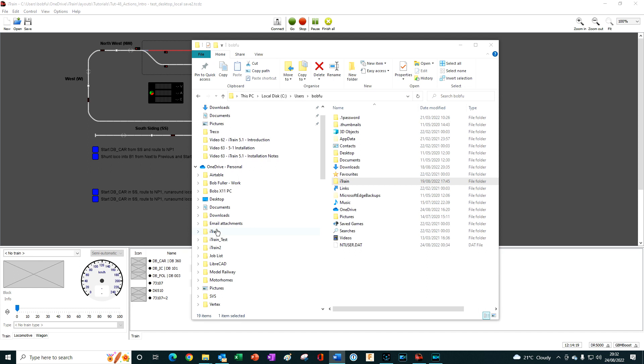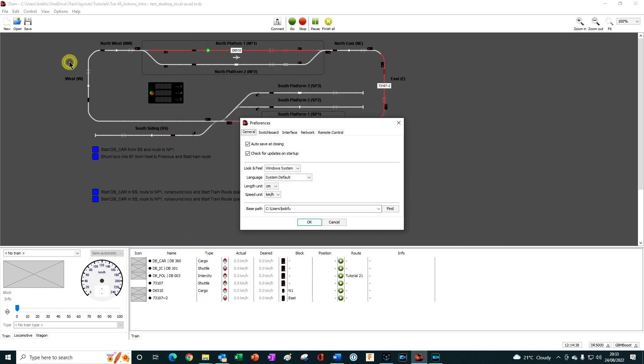The important thing then is to ensure that the base path name on every computer that will access this cloud storage has exactly the same base path name. So to do that we would go to Edit and Preferences and then instead of using the base path name which points to the folder on your computer, you click on Find.